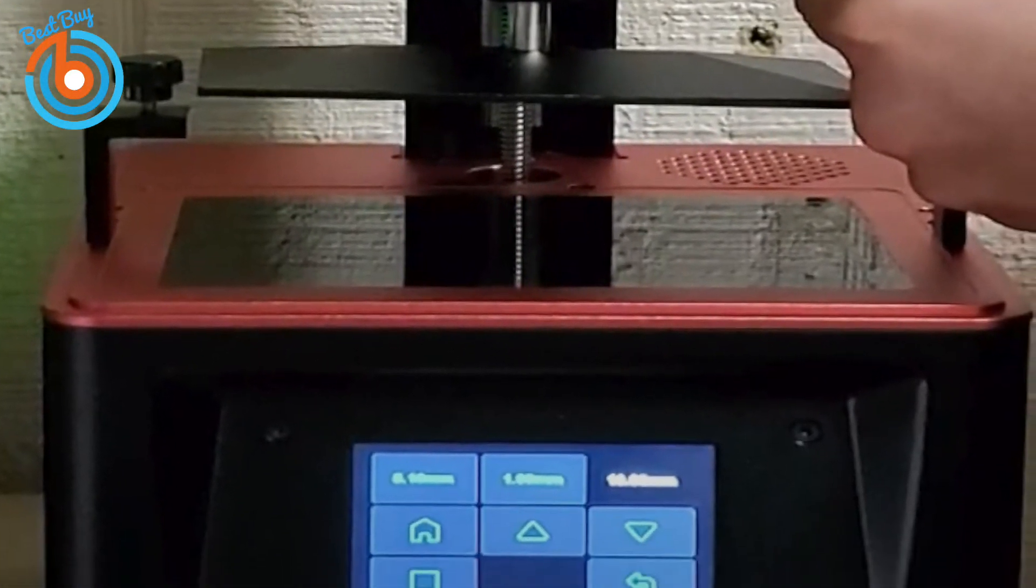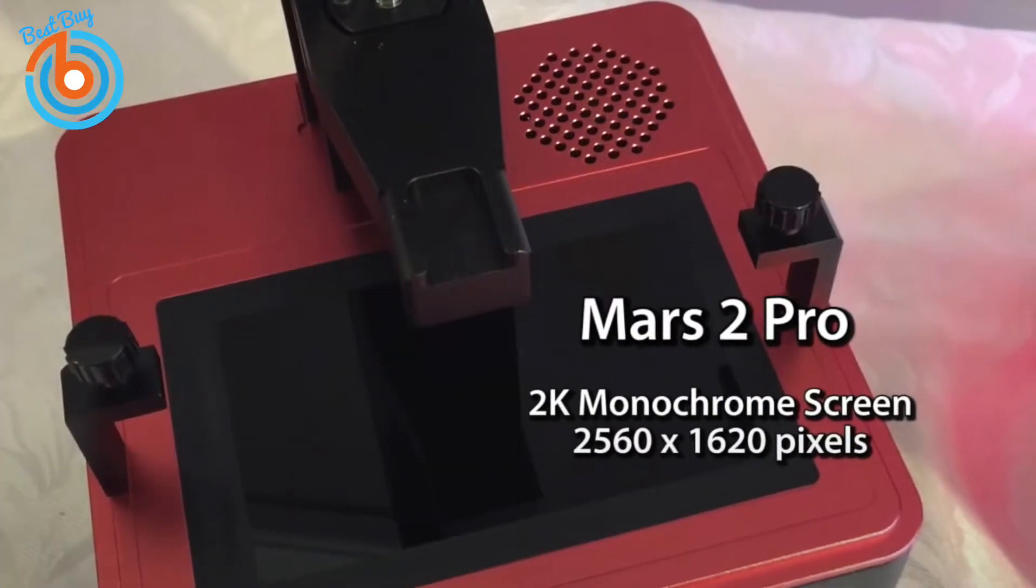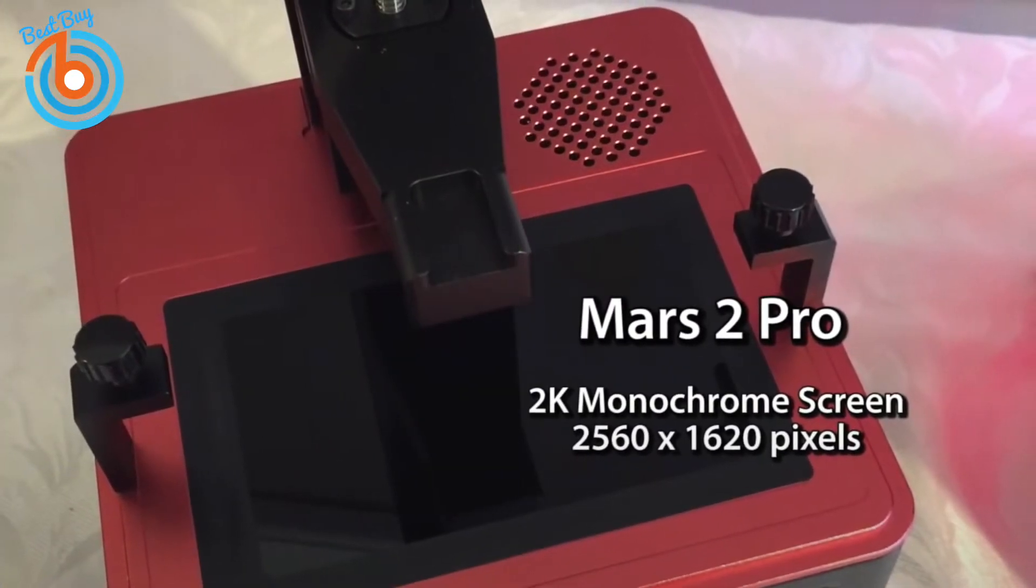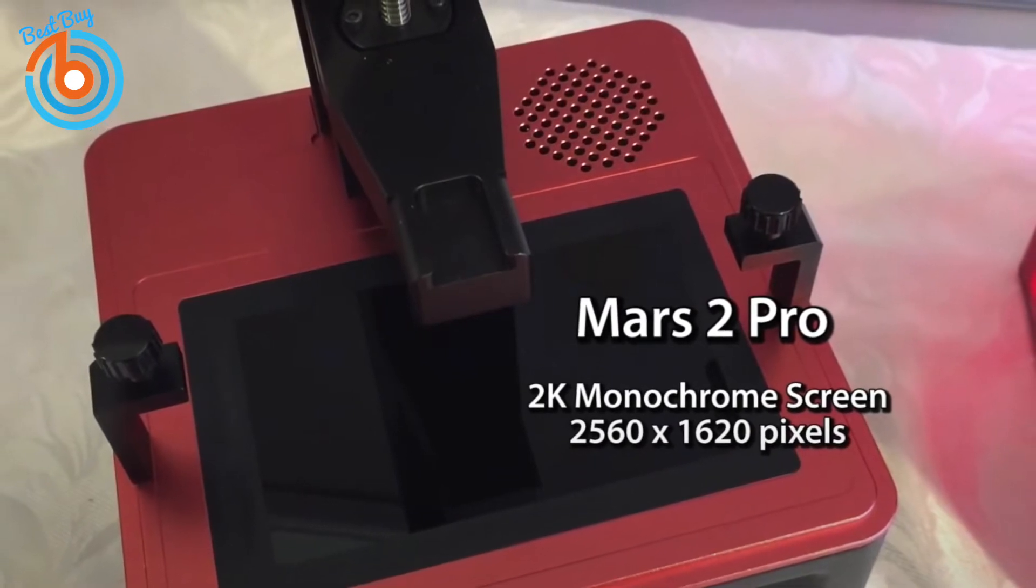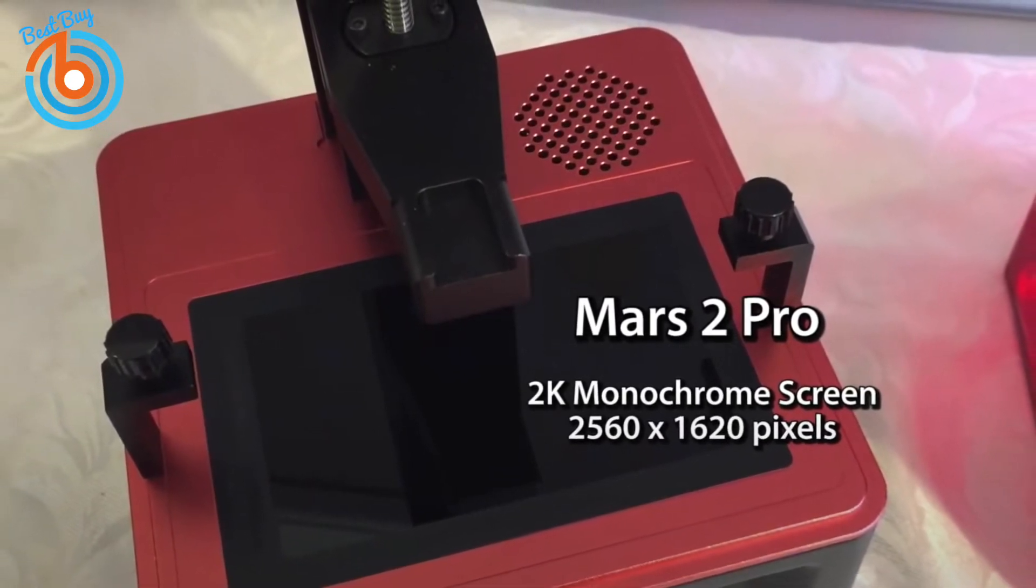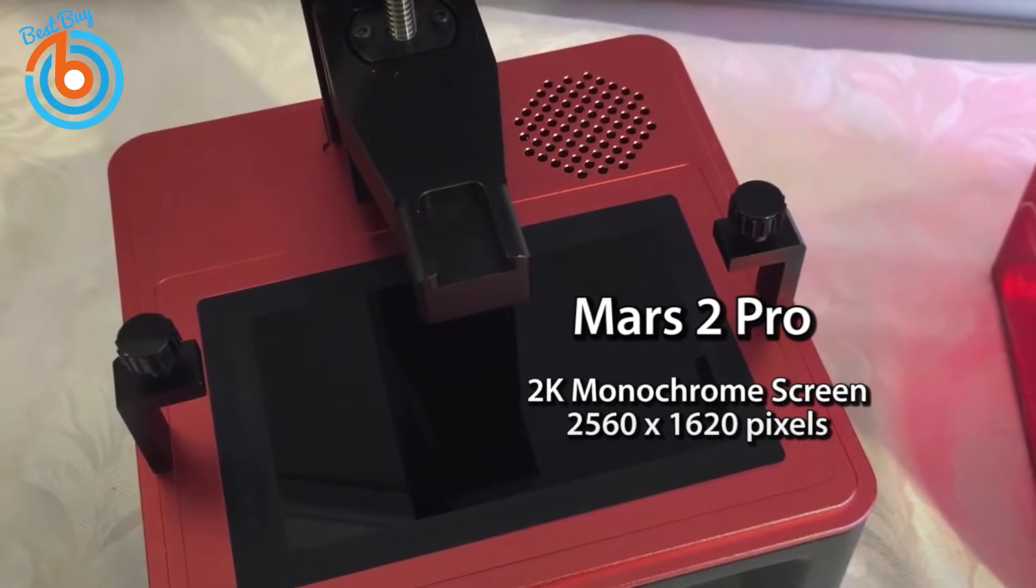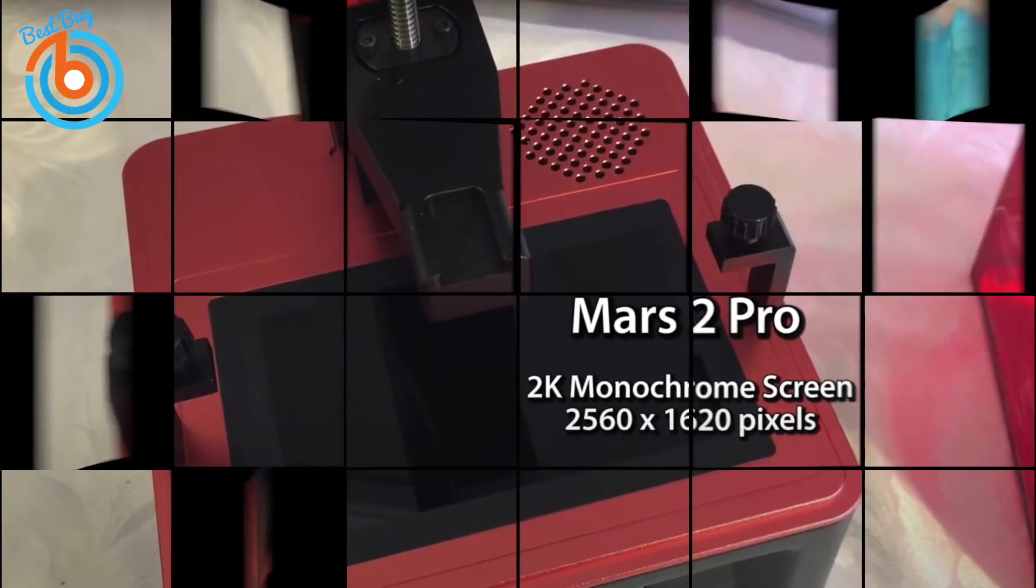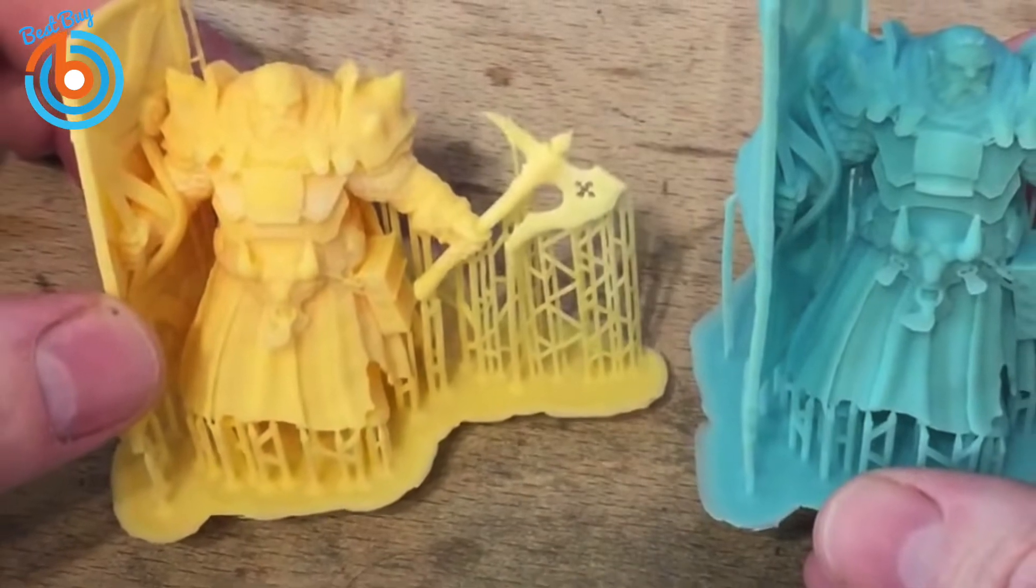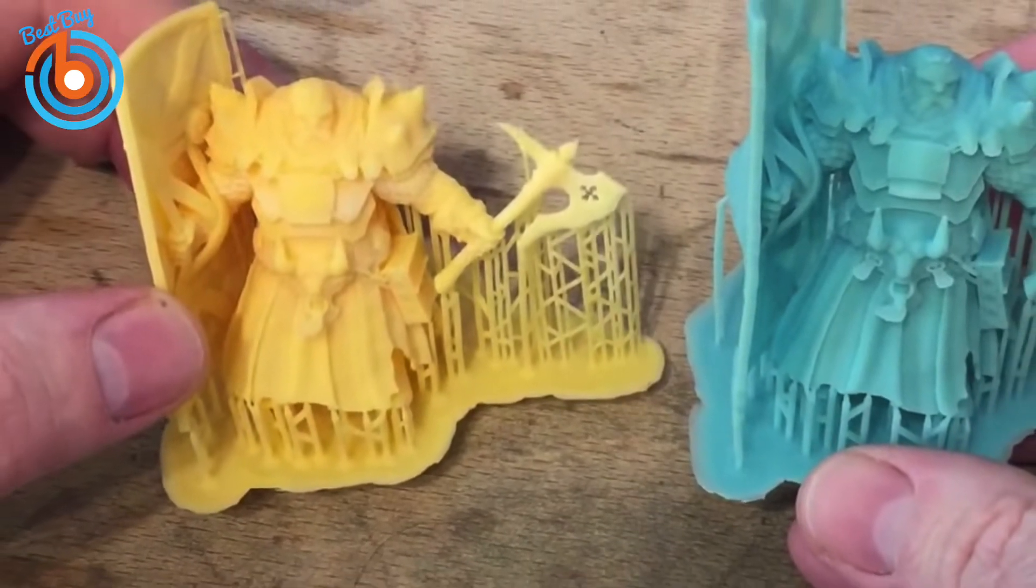The Mars 2 Pro offers a resolution of 2560x1620 and an improved metal resin vat. It has an air filtration system with a rubber seal around the edges of the red acrylic cover to contain the fumes. The compact size and built-in air filter mean that this resin printer is better suited for home use, but you should always print in a well-ventilated space as resin is a toxic material.